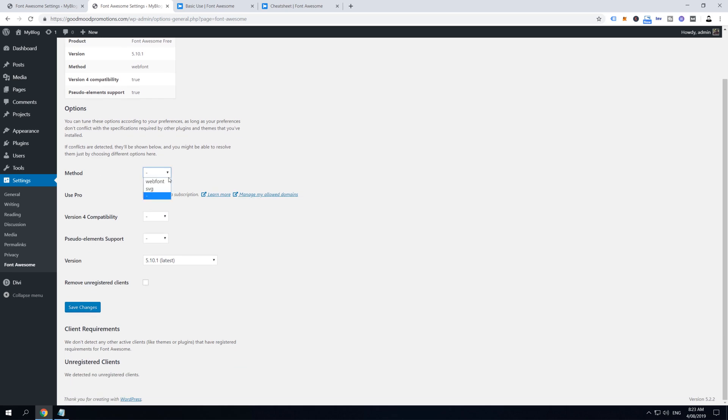If you scroll down a little bit, here in the method section you can select which method you are going to use to display Font Awesome icons on your website. By default it's this first web font option, but it's important to know that some designs won't work with this web font option.